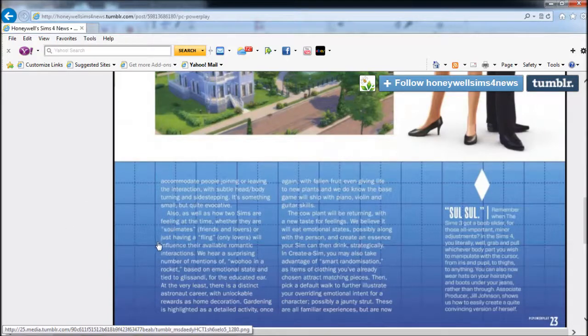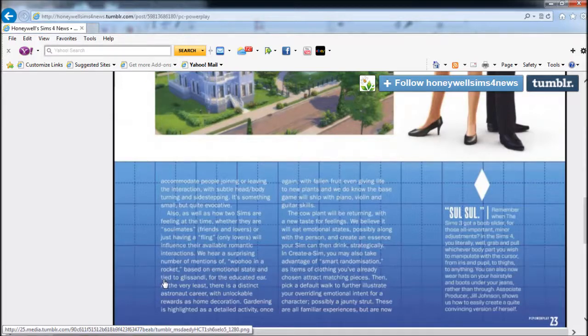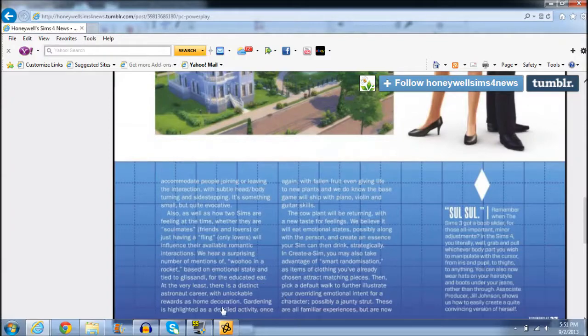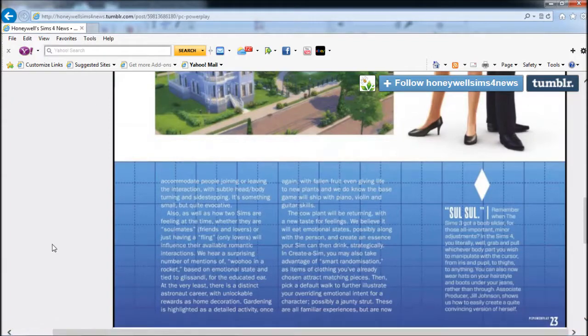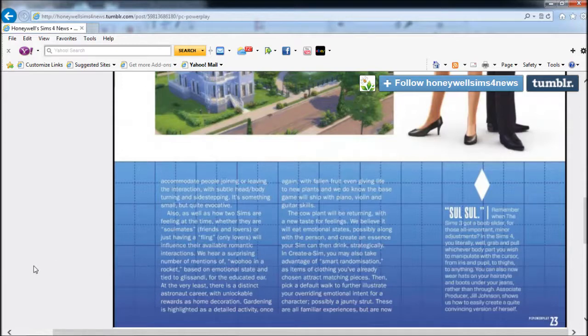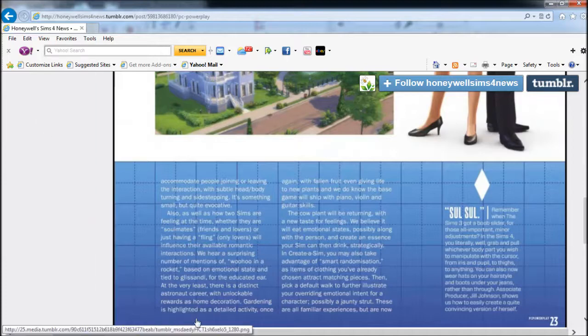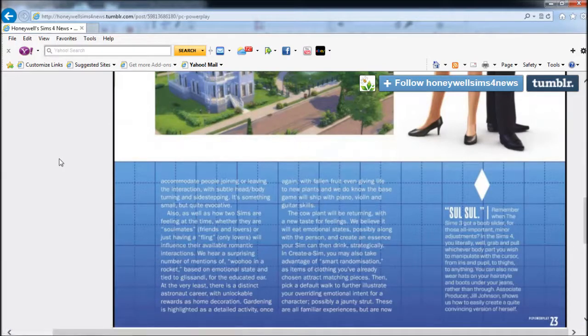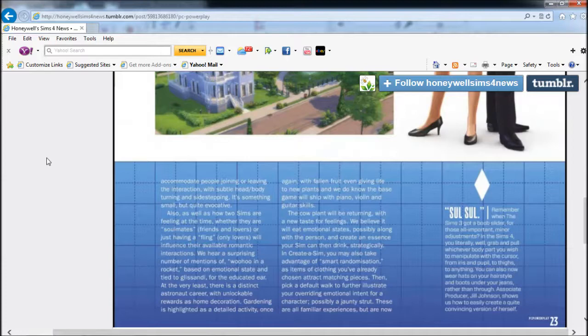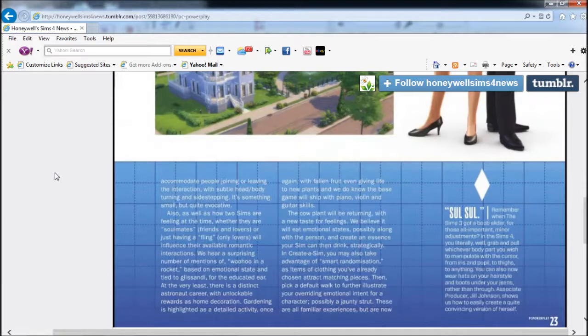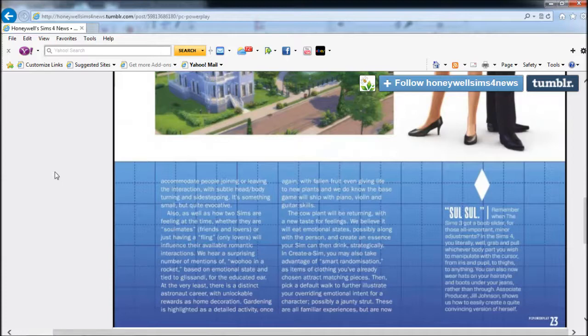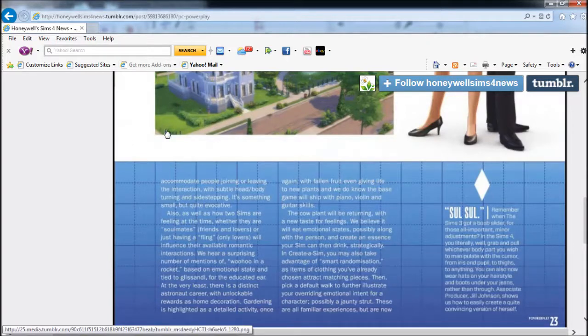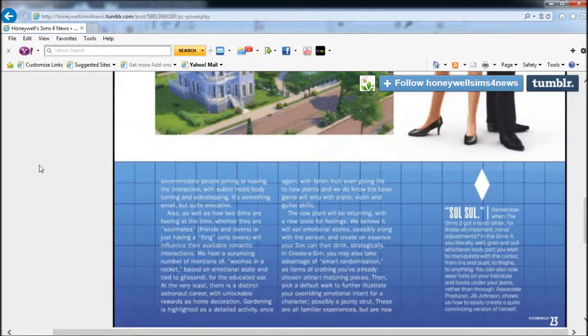We hear a surprising number of mentions of woohoo in a rocket. There's a distinct astronaut career with unlockable awards as home decorations. Gardening is back, giving life to new plants. The base game ships with the piano, violin, and guitar skills - we're not just shipping with one instrument like Sims 3. The cow plant will be returning with a new taste for feelings. It will eat emotional states, possibly along with the person, and create an essence that Sims can then drink strategically.